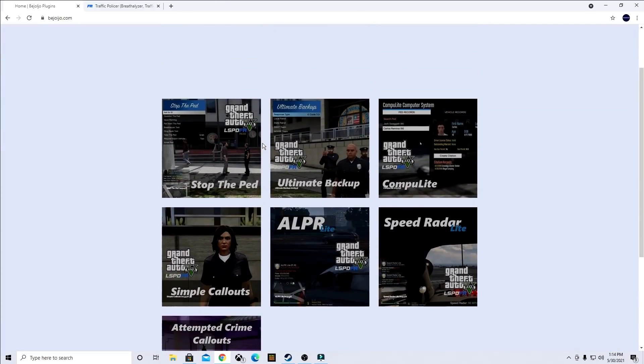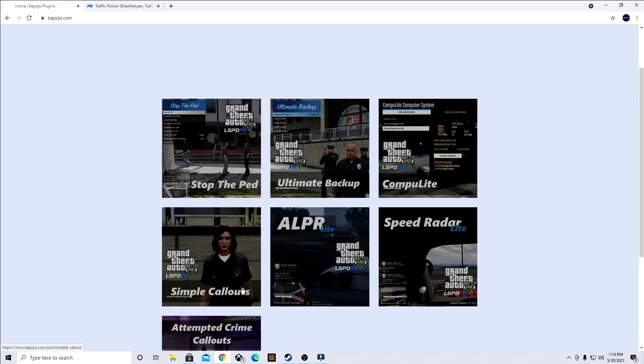For the sake of this video, I downloaded Stop the Pad, Ultimate Backup and Compute Lite. So feel free to download those three or you can download all of them. They are all installed the same way.